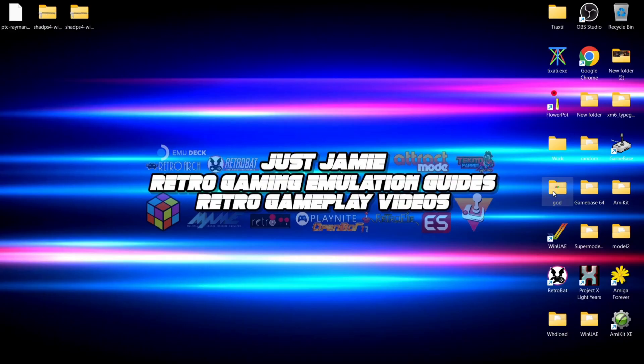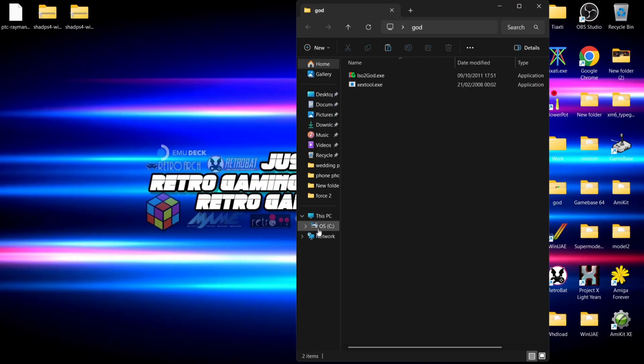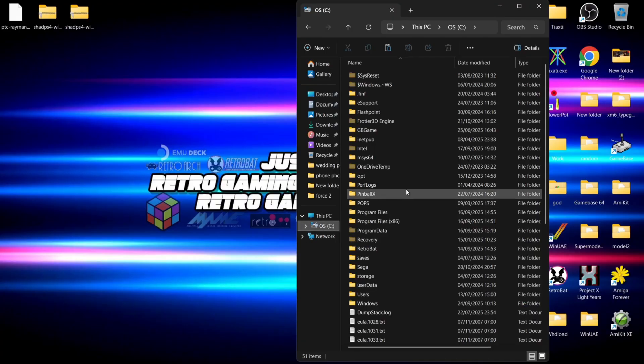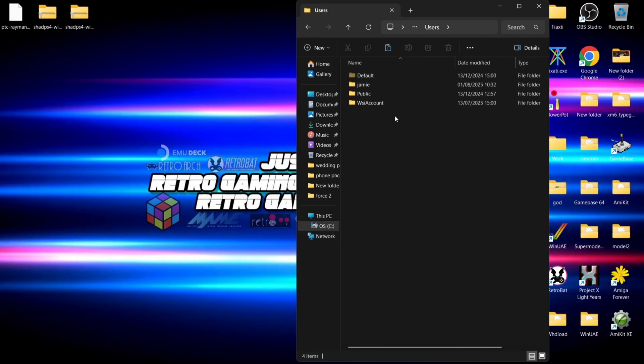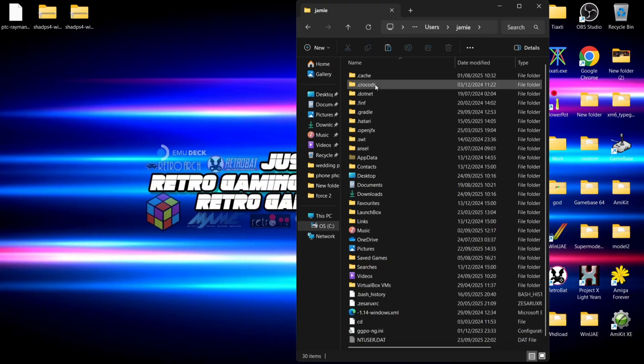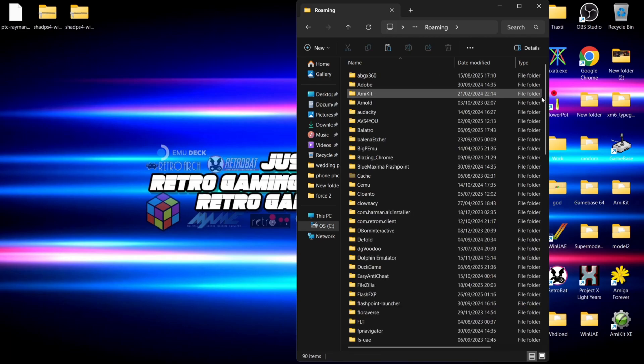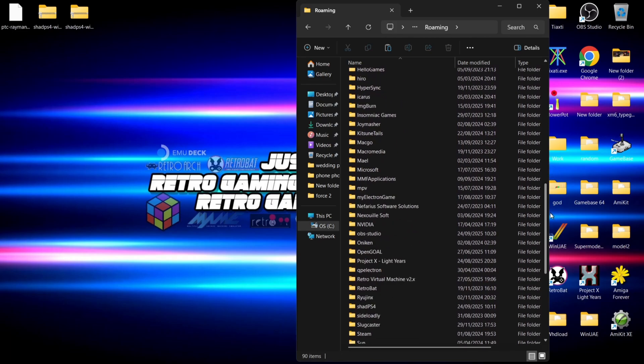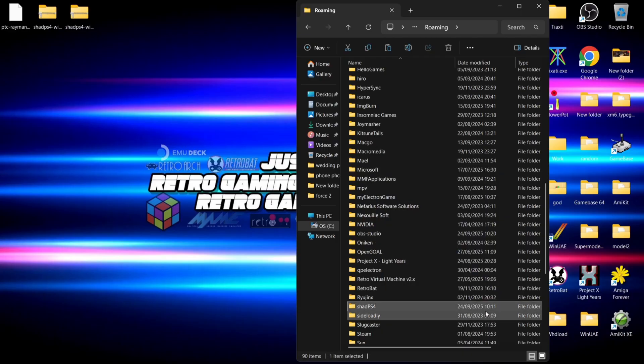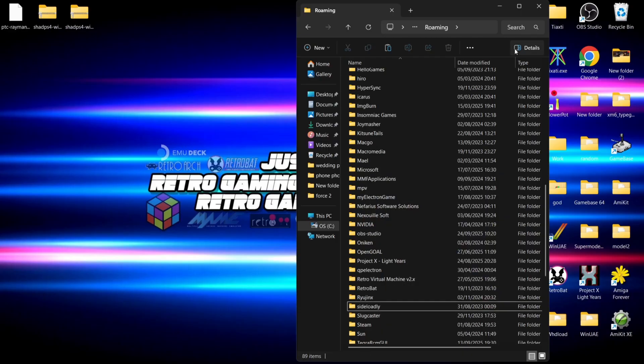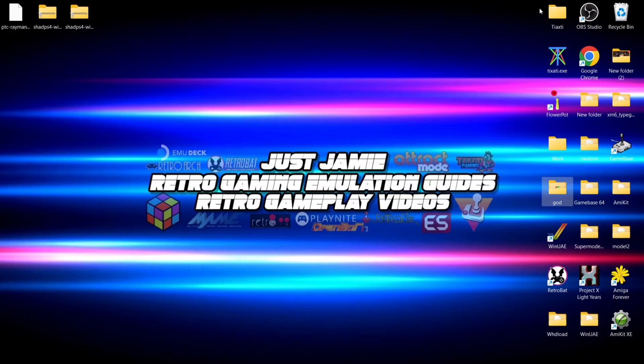Go into your C drive, then to the Users folder, then to your system folder (which is Jamie in my case), and find a folder known as AppData. Go into the Roaming folder and you'll find ShadPS4. If we delete this folder, you should find that if you had that problem where it was refusing to open, once that AppData folder has been deleted, the program should be working fine.